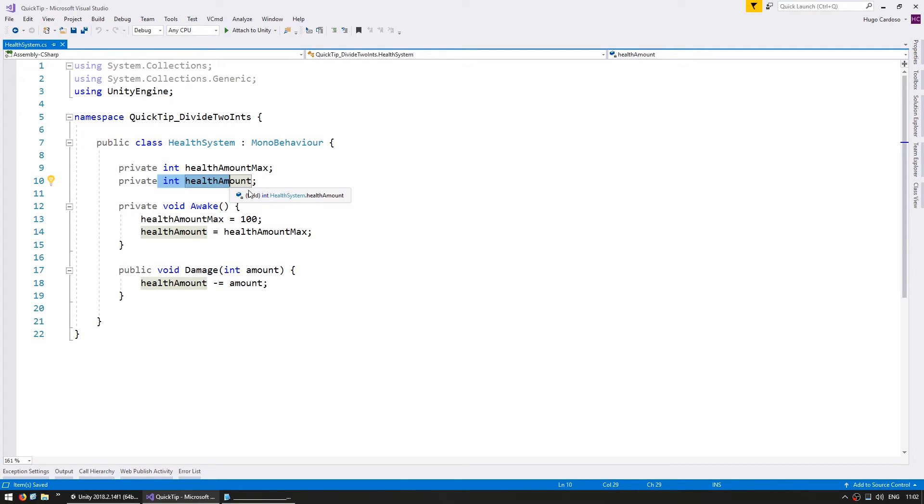Now in order to display my health in a health bar, I would like to have a function that returns the health as a percentage, some value between 0 and 1, so we can easily apply it to a bar.